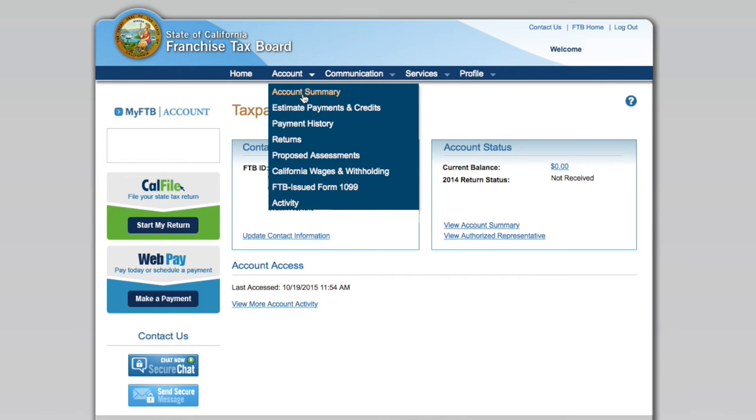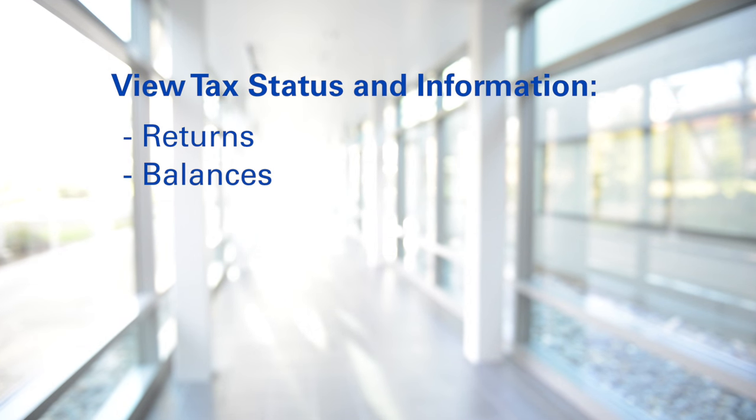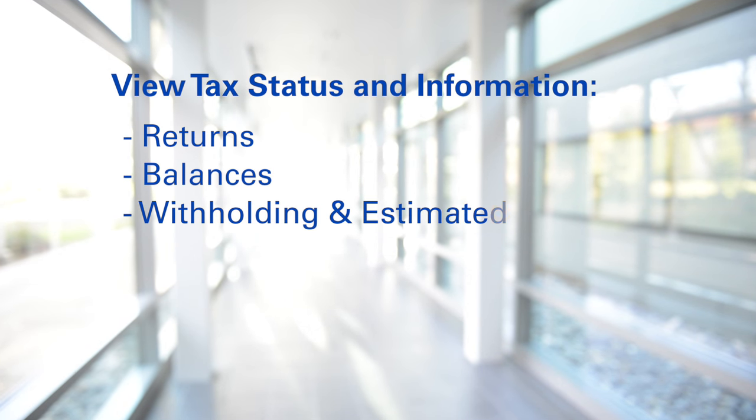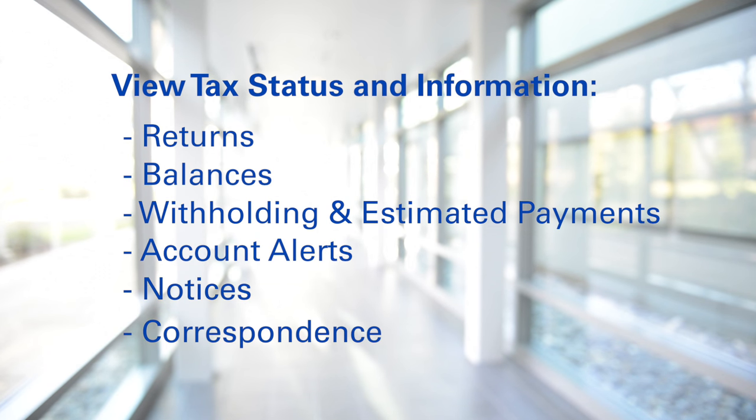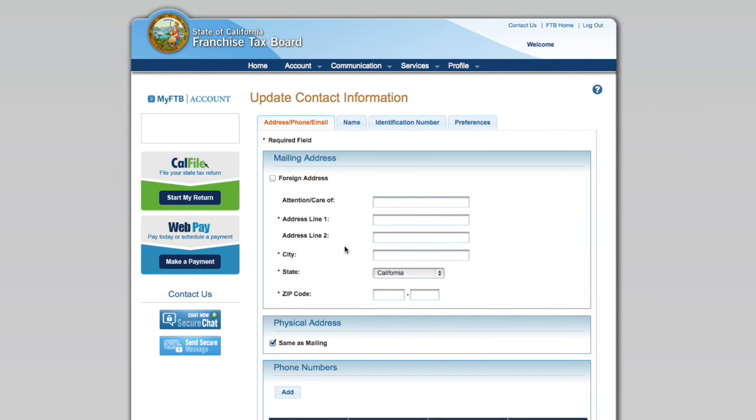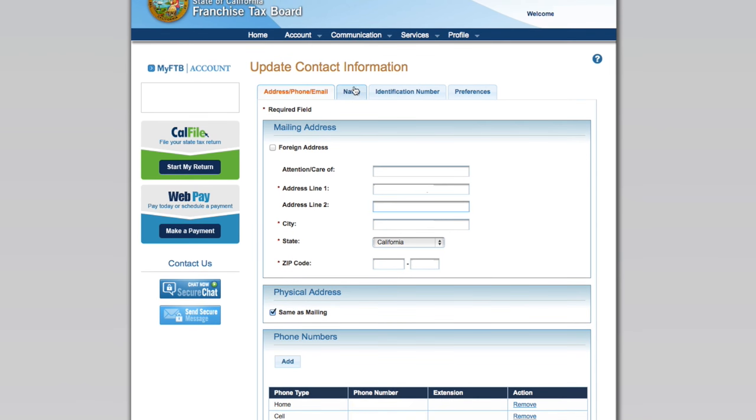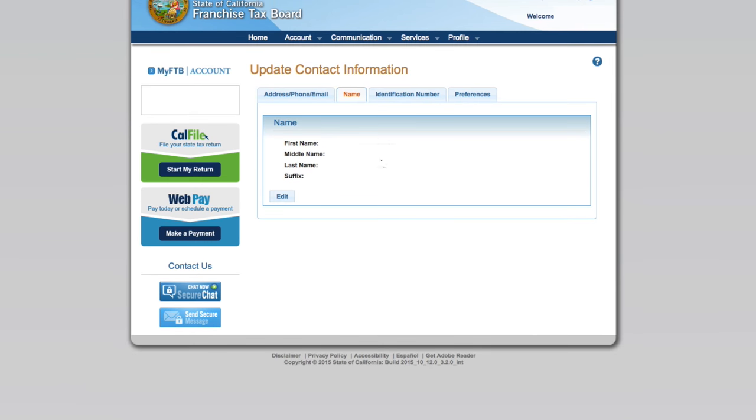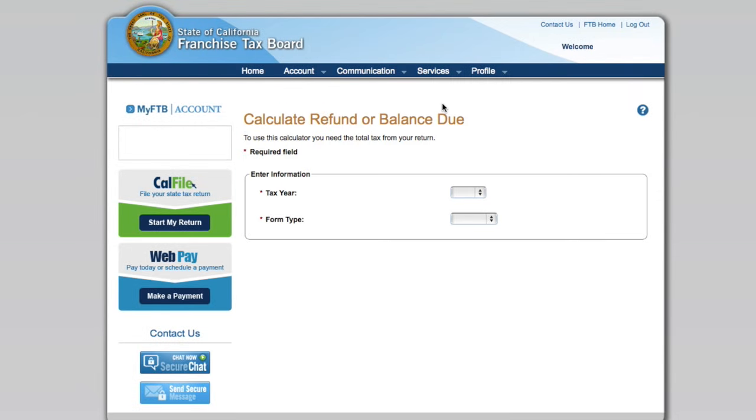MyFTB allows taxpayers and businesses alike to view their tax status and information such as returns, balances, withholding and estimated payments, account alerts, notices, and correspondence, update contact information like mailing address and name changes. We've also added a tax calculator so you can calculate future balances based on the information you enter.